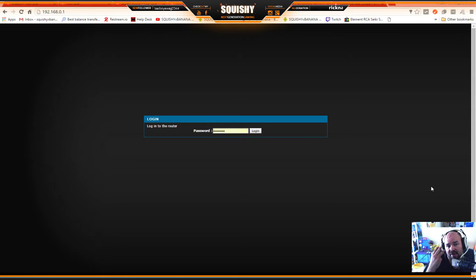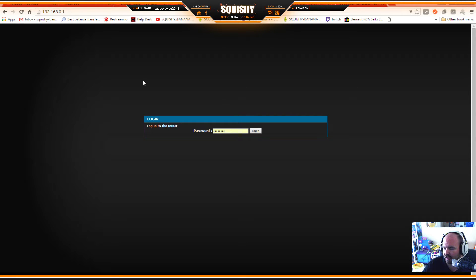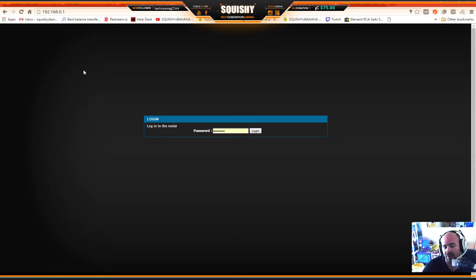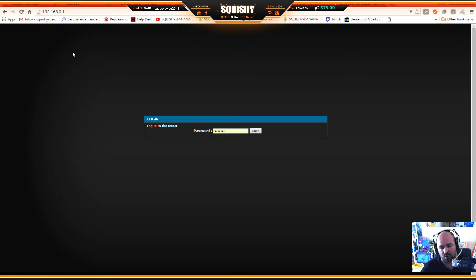Welcome back to part three of my tutorial. If you're just joining, you might need to go back to part one or start with part two. This tutorial is going to teach you how to edit your settings in your router. I'm using a D-Link router and my IP address is 192.168.0.1 - it might be different for you, as covered in the first tutorial.